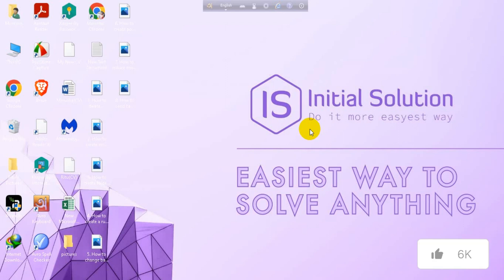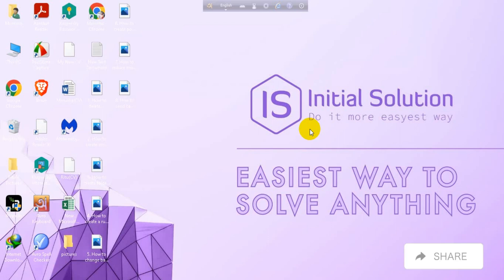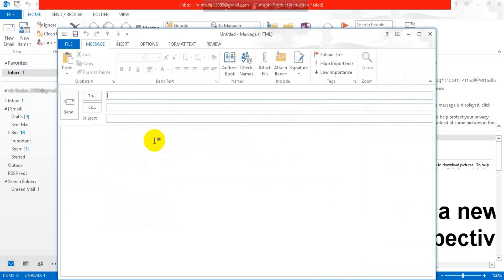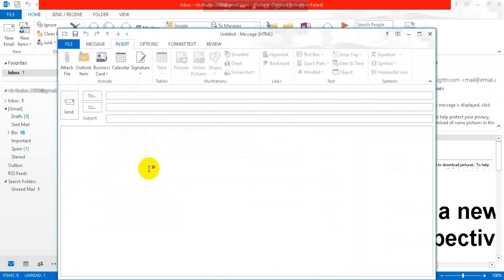Hello everyone, welcome to my channel Initial Solution. Today in this tutorial I will show you how to insert a screenshot to an email in Outlook. First, go to Microsoft Outlook, then go for a new email. After that, go to Insert.